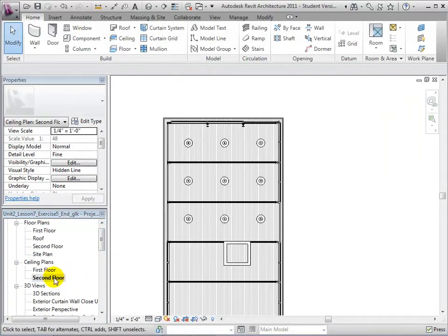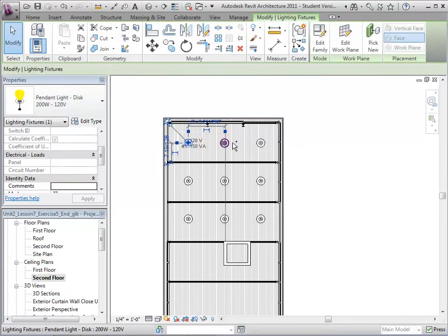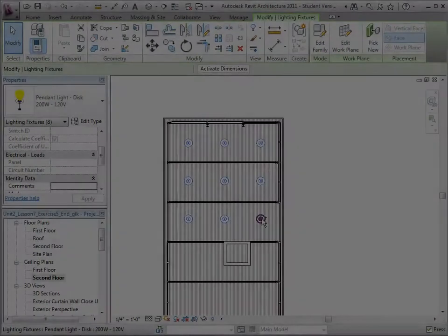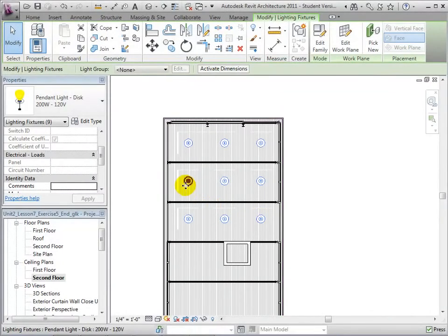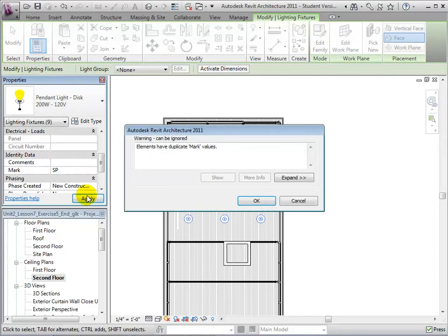Let's start by assigning the lights in the studio to a recognizable mark. In the second floor ceiling plan, select all the lights. We can now assign all the lights the mark SP, standing for Studio Pendant Lights. Revit will give us a warning, but ignore it to allow multiple lights to have the same mark.